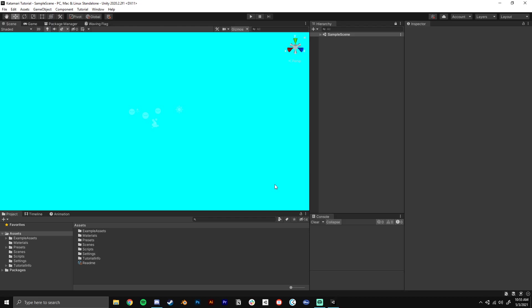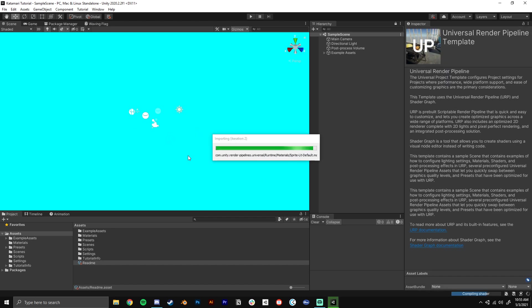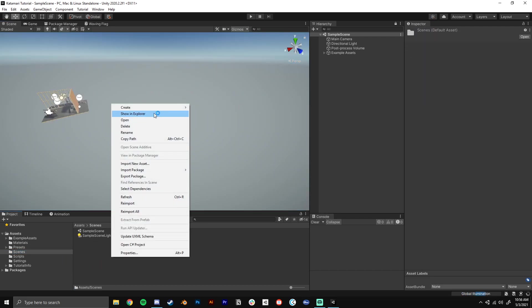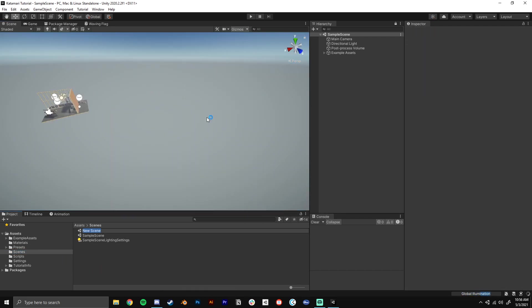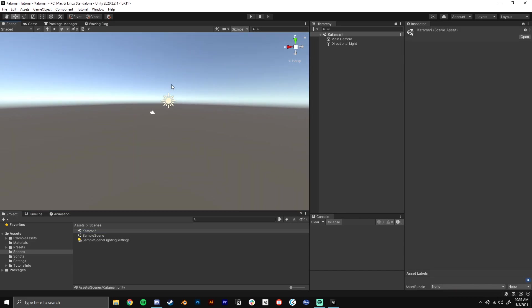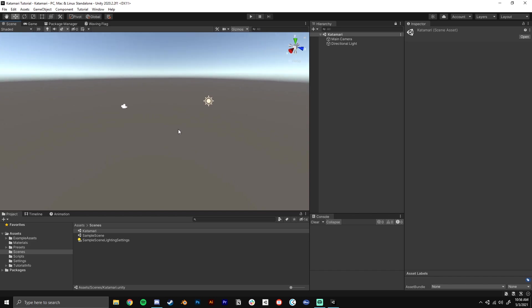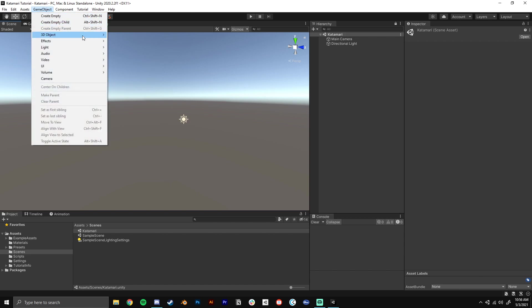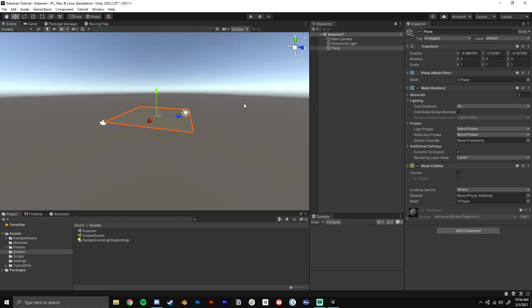So with our Unity project now booted up, we're going to go ahead and make a new scene because we don't want the template scene. So we'll go to our scenes folder, right click, create scene and we'll just call it Katamari. I'm going to be going at my normal speed for how fast I develop stuff. Feel free to pause the video at any point and slow it down if you need to, but I'll be talking through everything that I do.